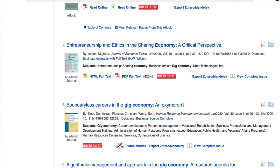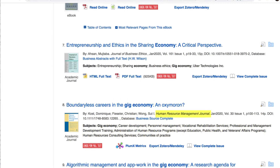To get a sense of whether your search results are useful, take a look at the title and the subjects to see what the source is about. The publication will hint at the particular lens through which this topic is being examined. Also, look out for the date to make sure it's recent enough.